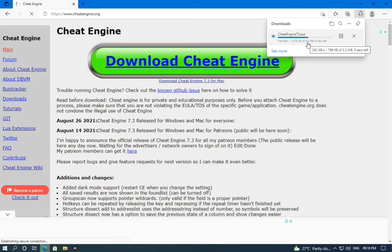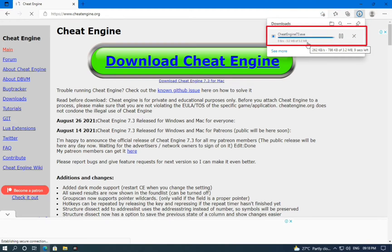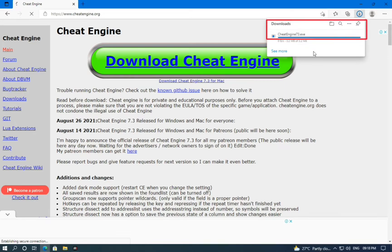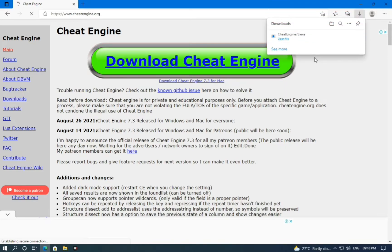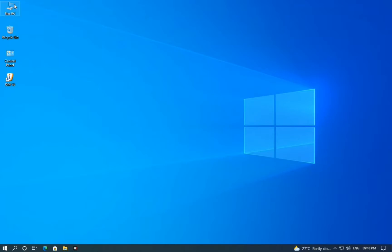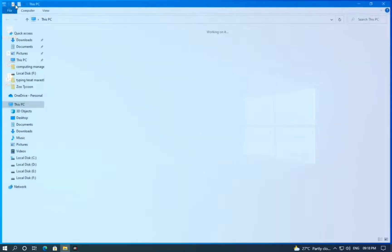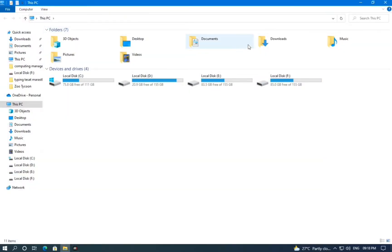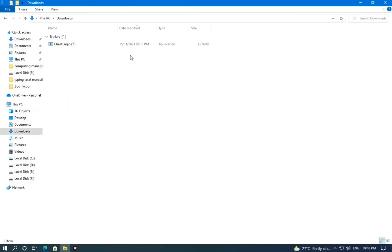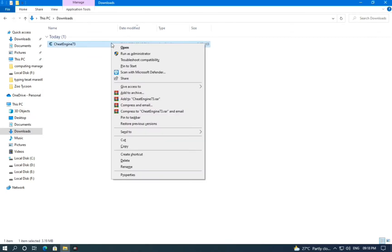As you can see, the downloading has started. It's just 3.2 megabytes. Downloading has been completed. Now we have to install the setup. Here is our setup — open it as administrator.